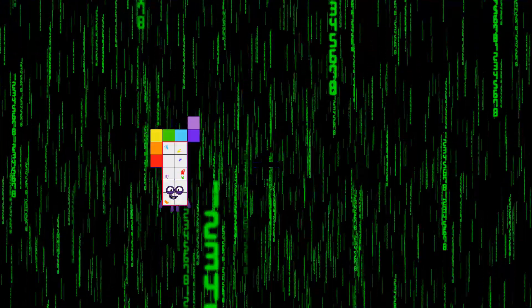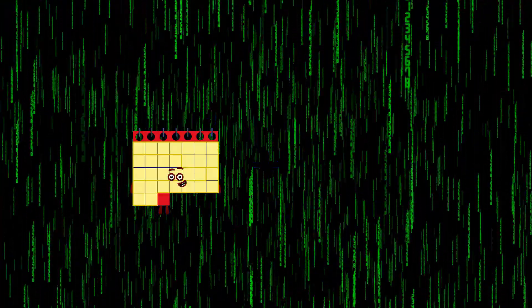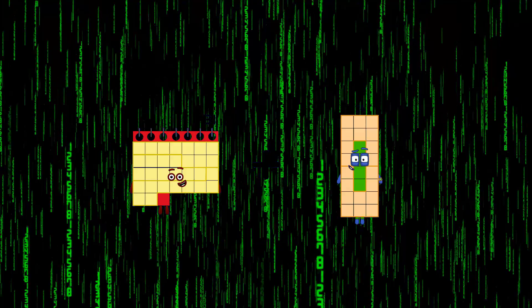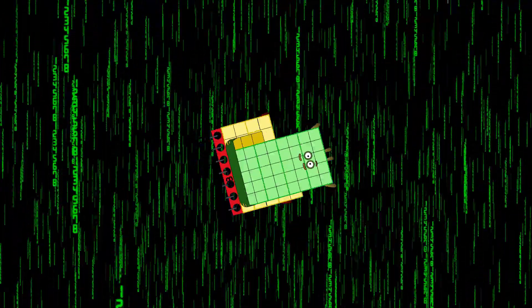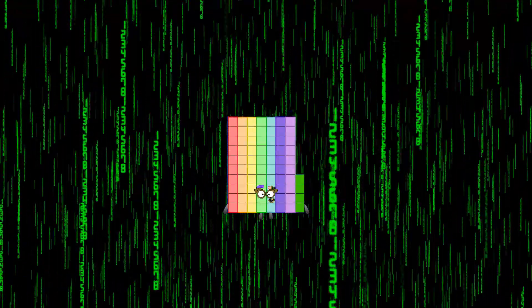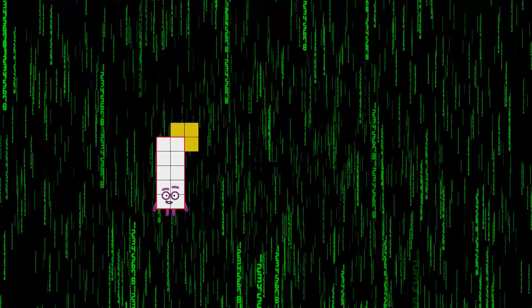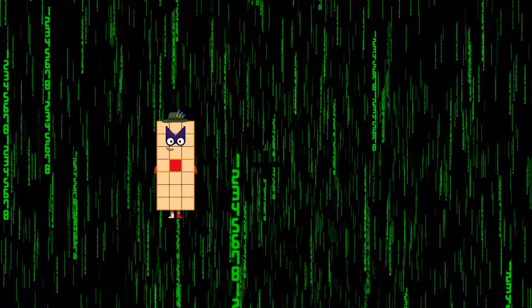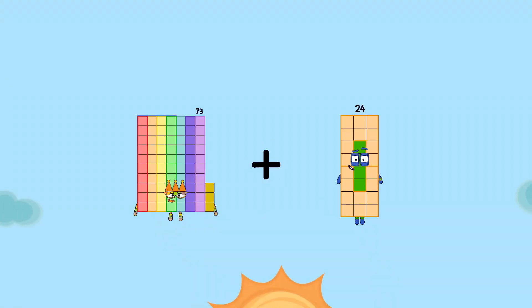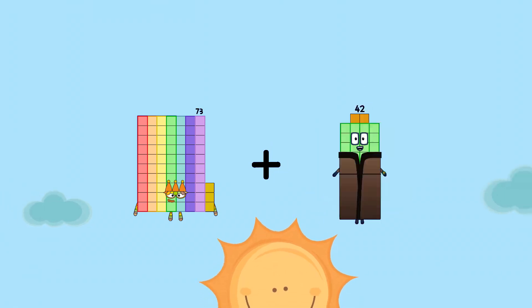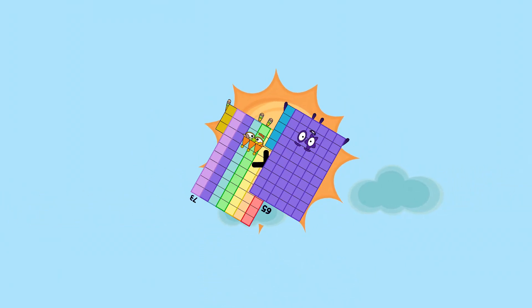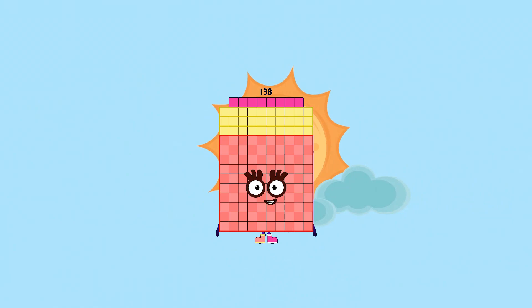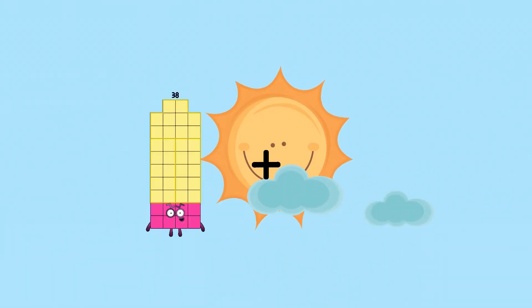31 plus 43 equals 74. 73 plus 55 equals 138.